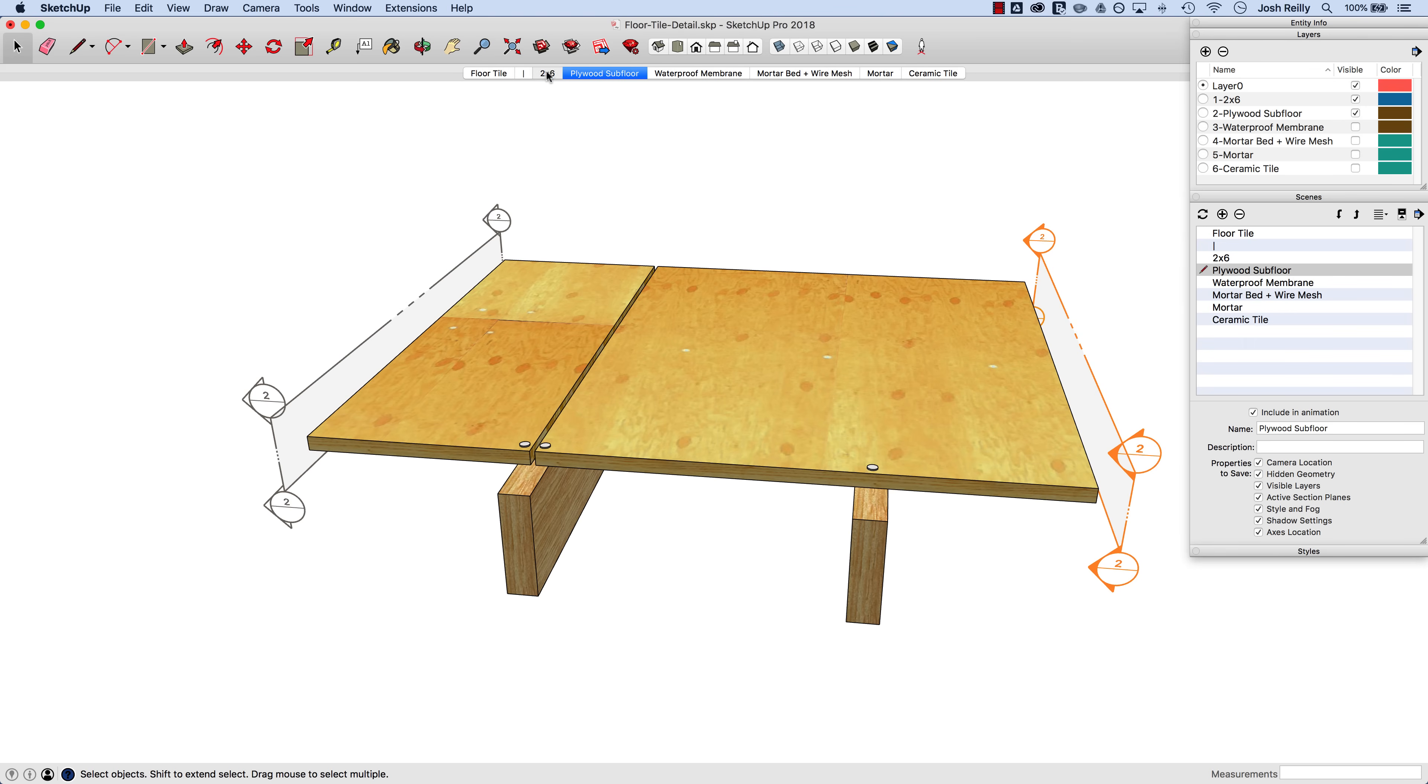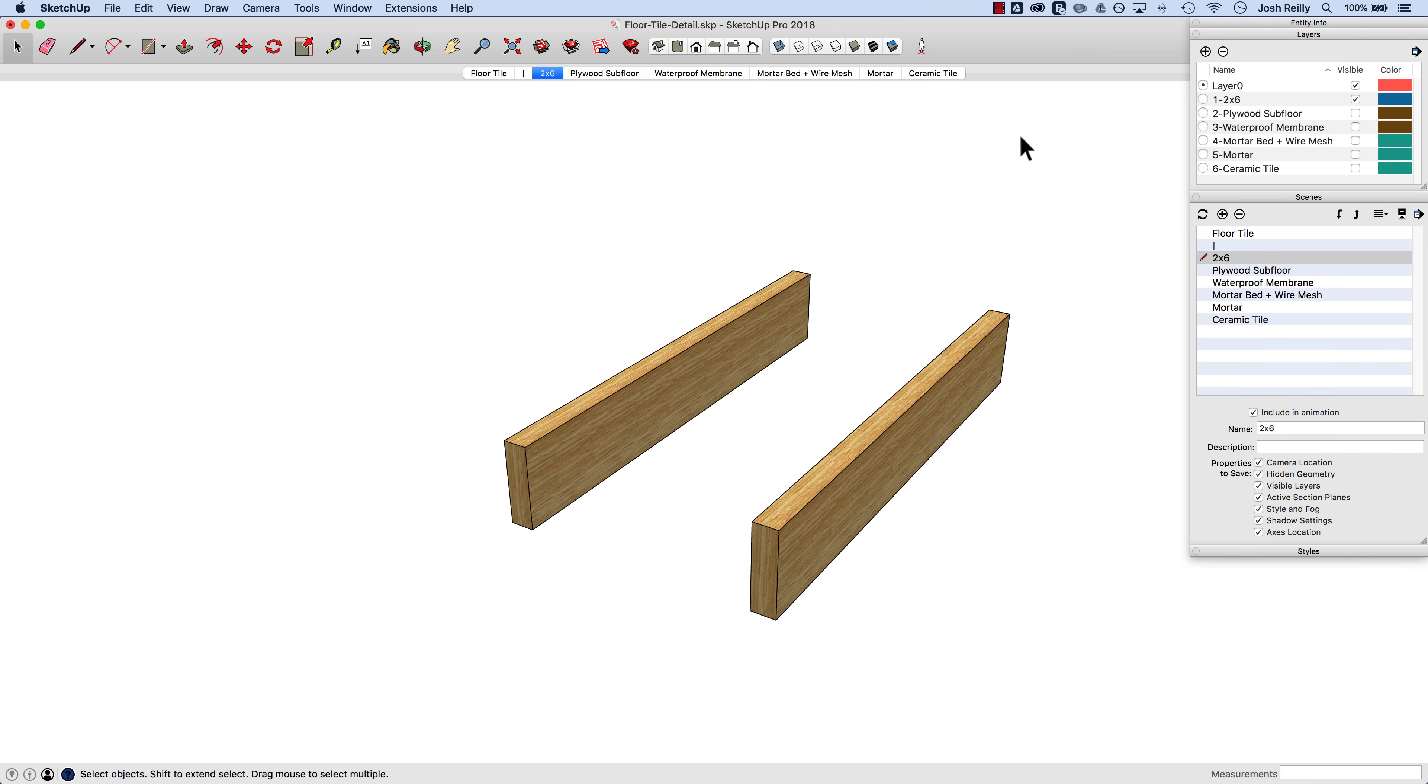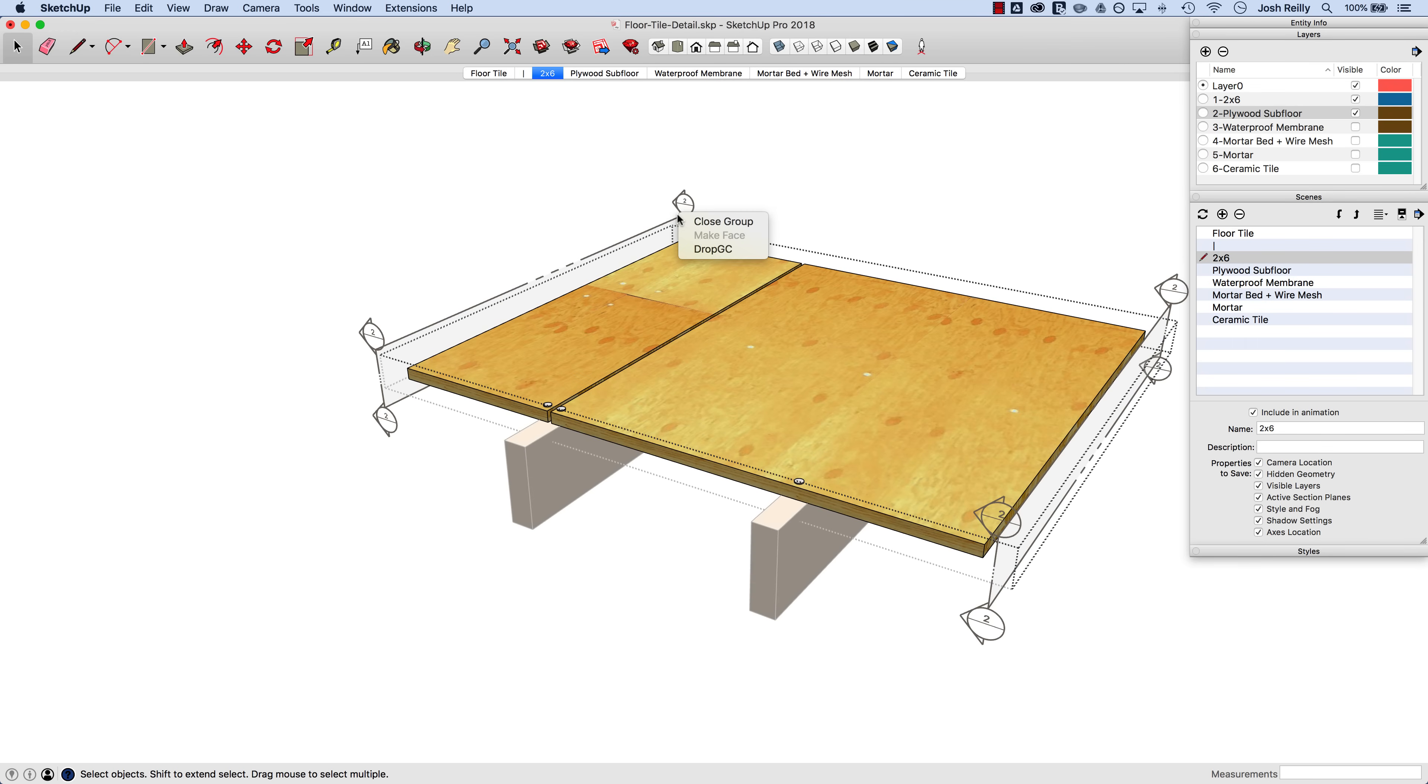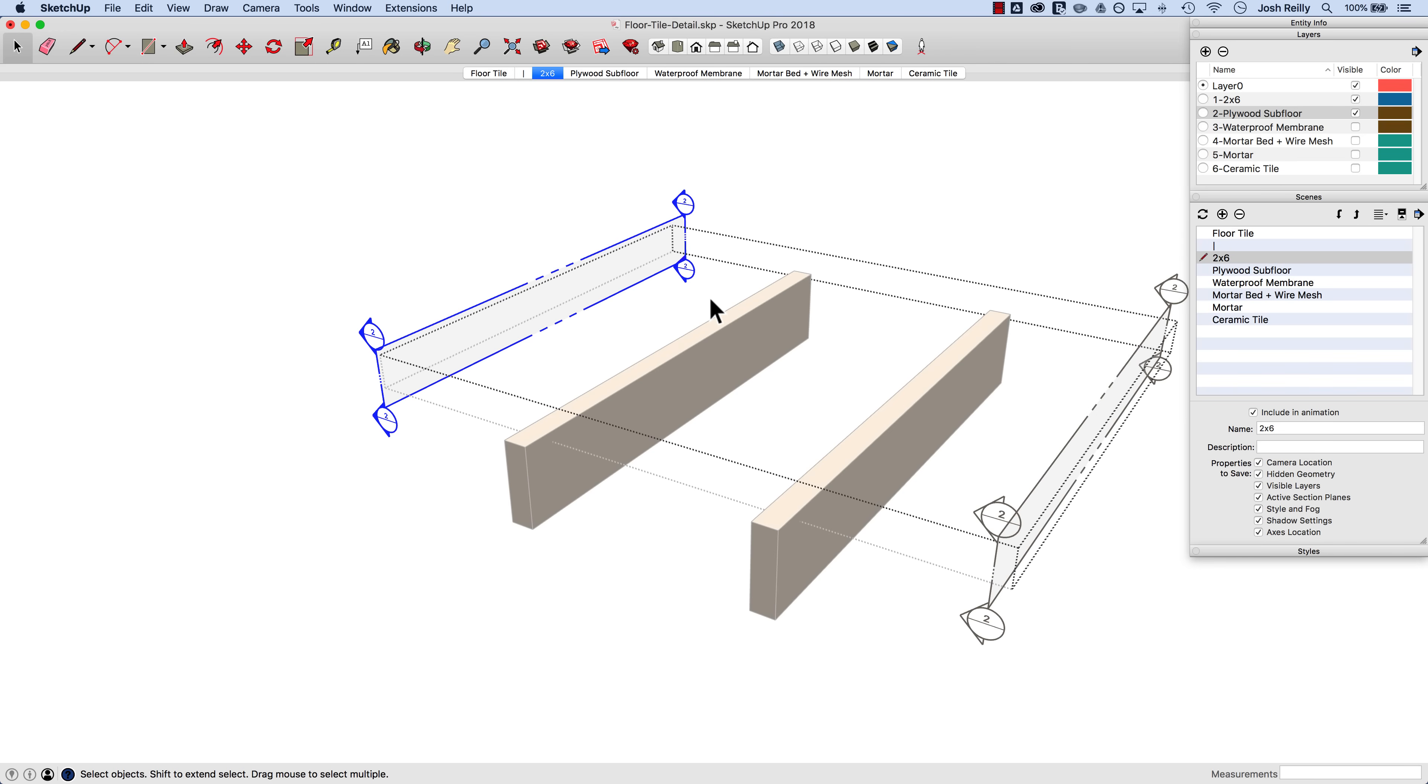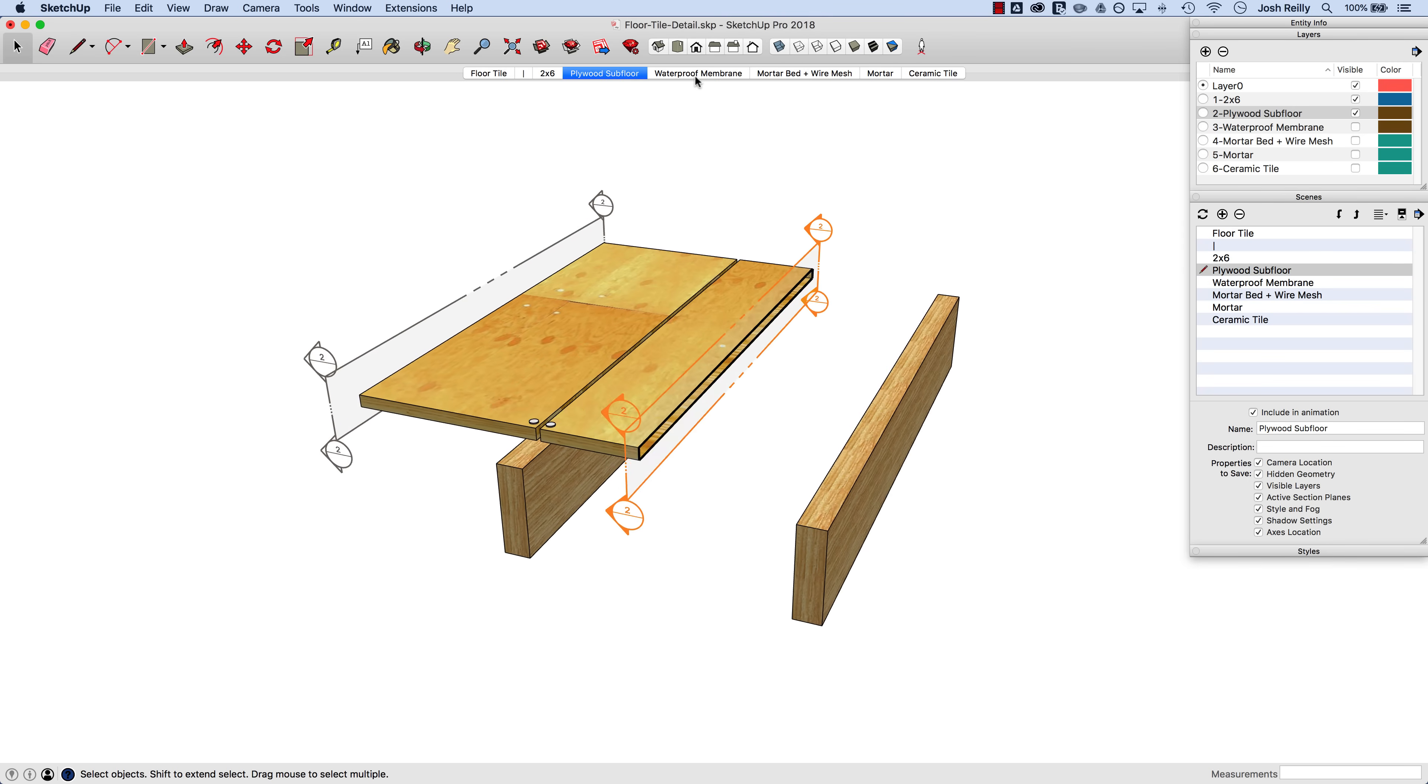Let's go back to the 2x6 scene here and we'll turn on the subfloor layer, jump in here and make the other one active. So now right click, active cut, and then update that scene.